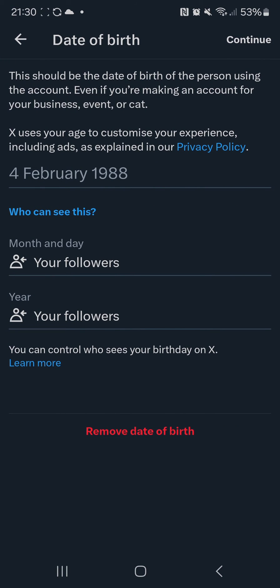You'll have two options: you can either hide your date of birth from anyone who views your profile, or you can remove the date of birth, which is at the bottom.